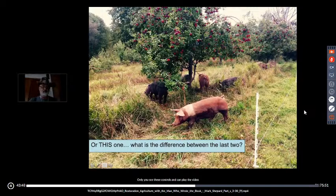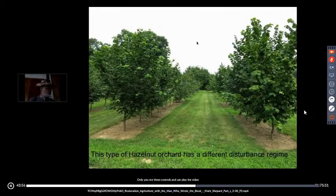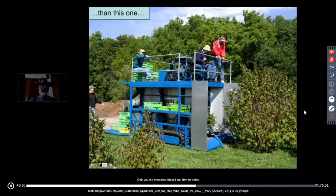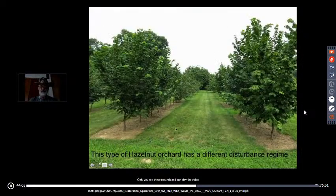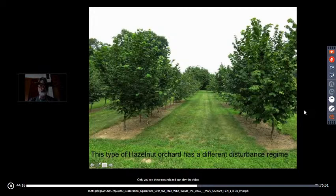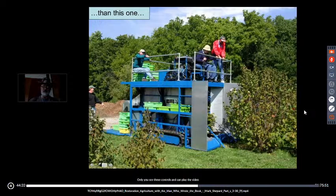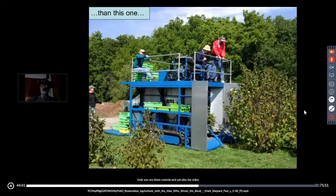This hazelnut orchard is a different disturbance regime. In Minnesota, hybrid hazels are grown in a field with no herbicide. These European hazels — which want to grow as multi-stem shrubs — are pruned or have a sprout-inhibiting hormone applied to keep them from turning into shrubs. There's grass and hazelnuts: two elements of diversity. On the other hand, American hybrid hazels with no herbicide, no pest control, no disease control, grown as shrubs, harvested differently. Different from that, which is different from this.